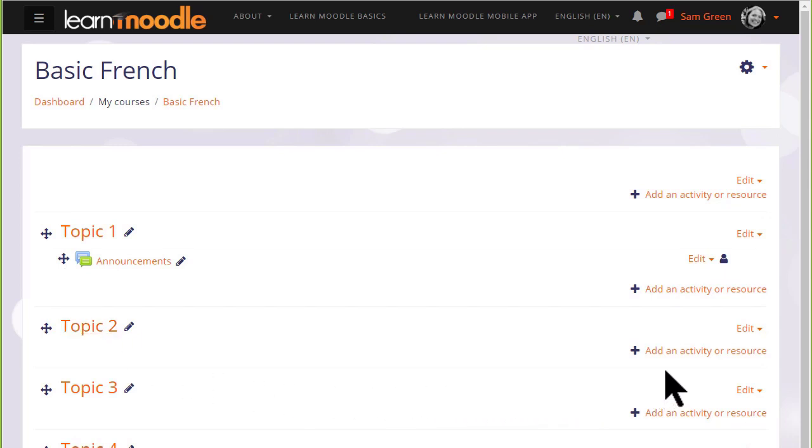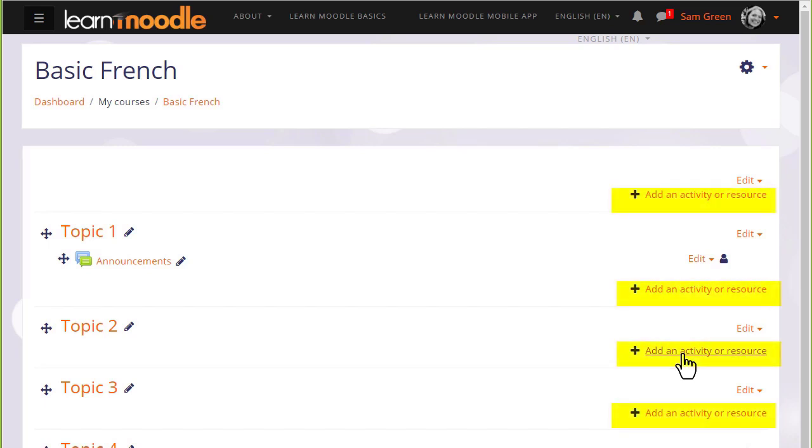In order to add files, documents, or activities for your students, you need to click the link add an activity or resource in the section where you'd like them to appear. It doesn't matter if you choose the wrong section by mistake because it's always possible to move them afterwards.